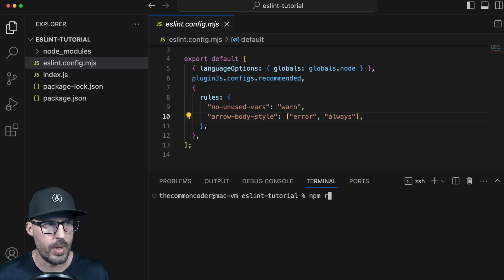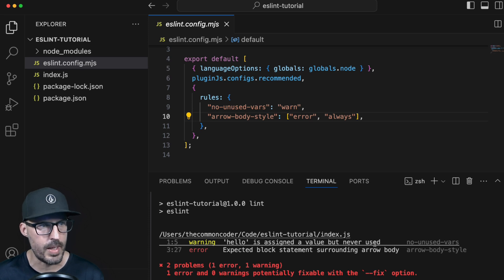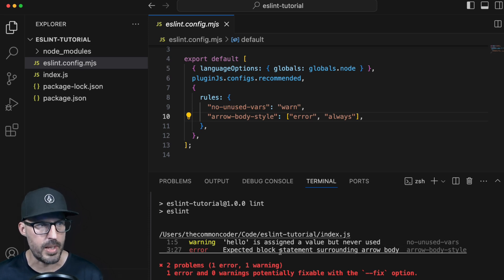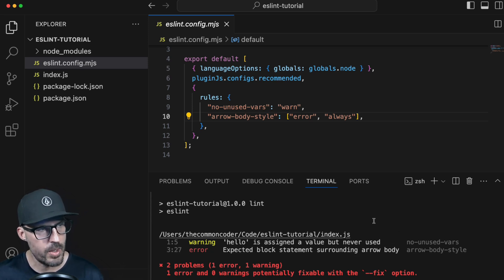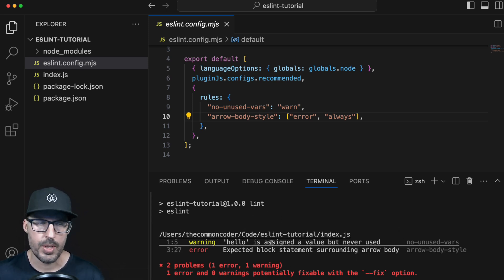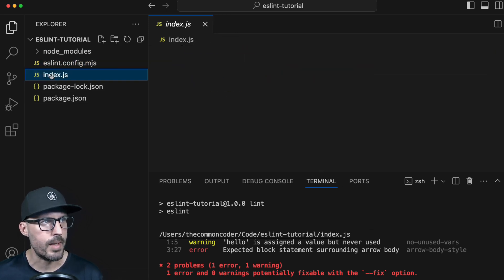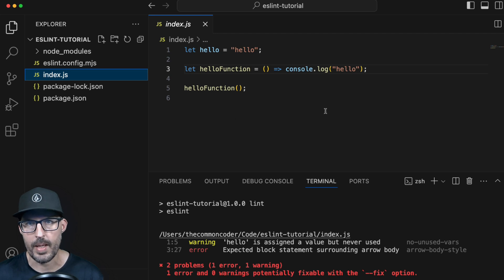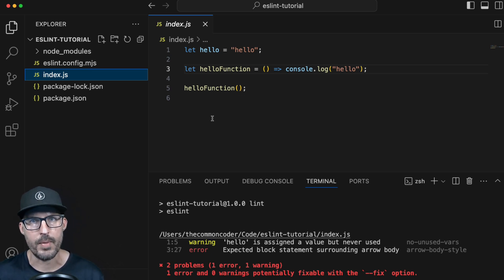If we run npm run lint in the terminal, we'll get feedback here from ESLint. You can see for the warning it's telling me that hello is assigned a value but it's never used. And then for the error, it's expecting a block statement surrounding the arrow body — those curly braces I was talking about. We can see the ESLint information inside of the terminal, but what would be way better is if we could see that information directly inside of our JavaScript files as we're working. That will help us make fewer mistakes as we're coding and let us see that feedback in real time. In order to do that, we need to install the ESLint extension for Visual Studio Code.